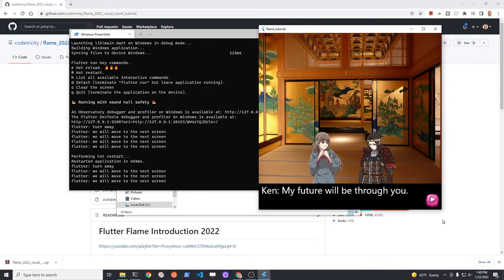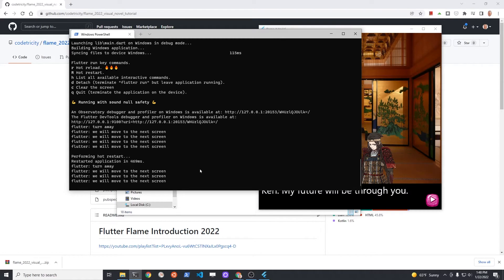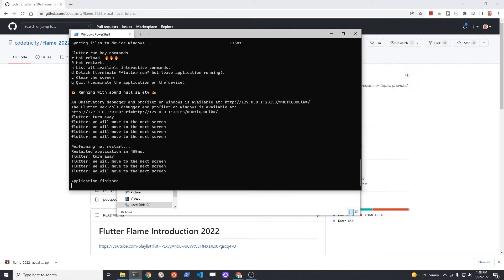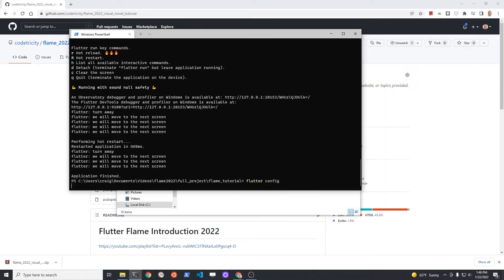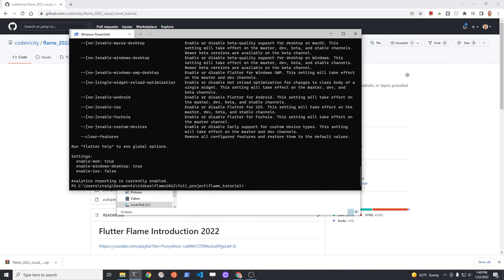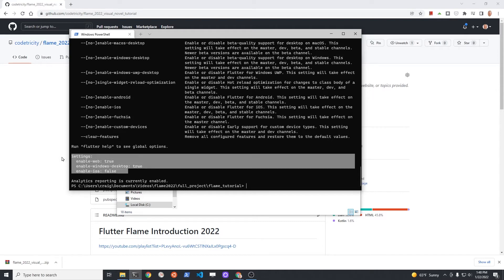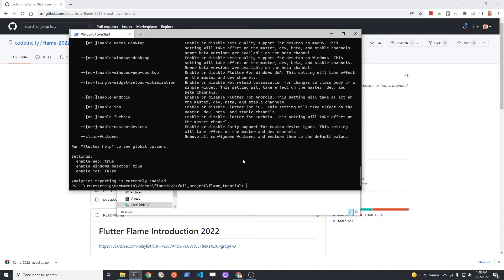The application also does build on the web so you could test it within Chrome or Internet Explorer. However, the text is not appearing in this demonstration. I'll show you how to enable it for web as we'll likely fix the application in the future.